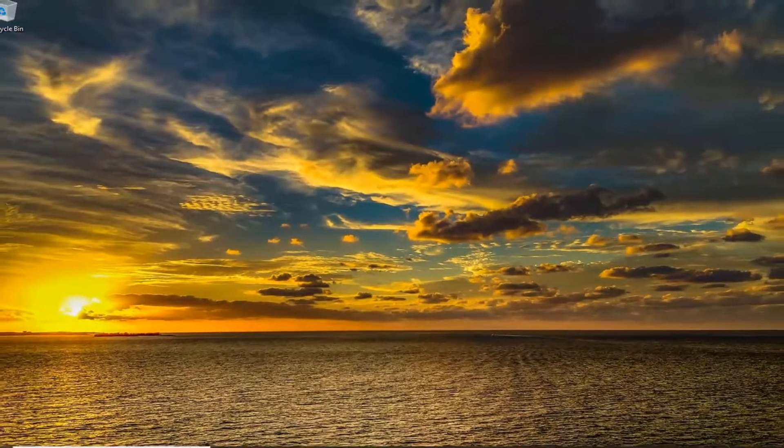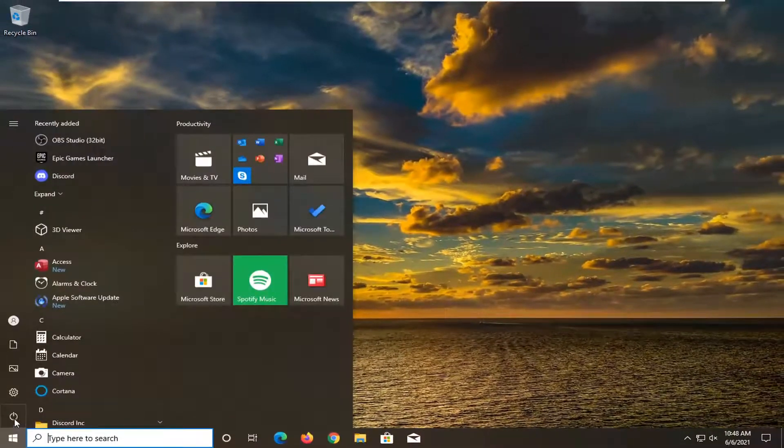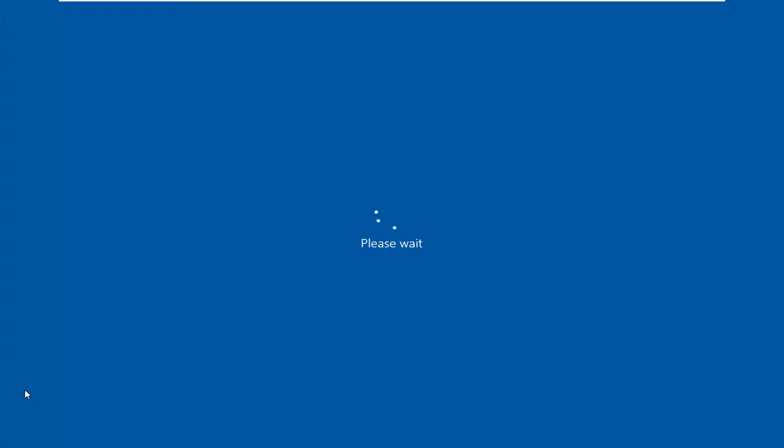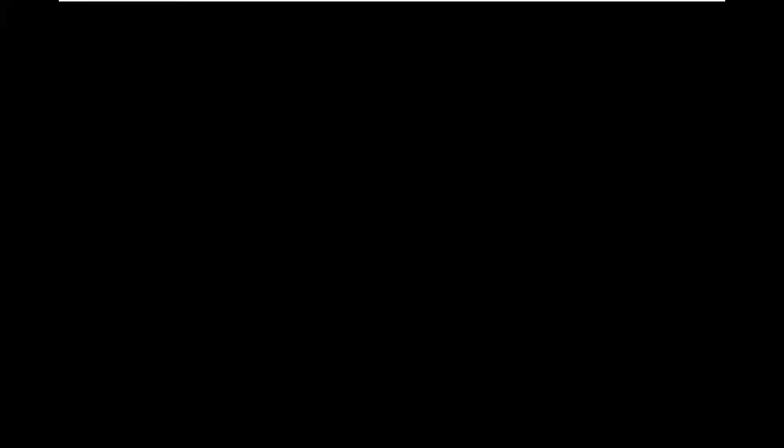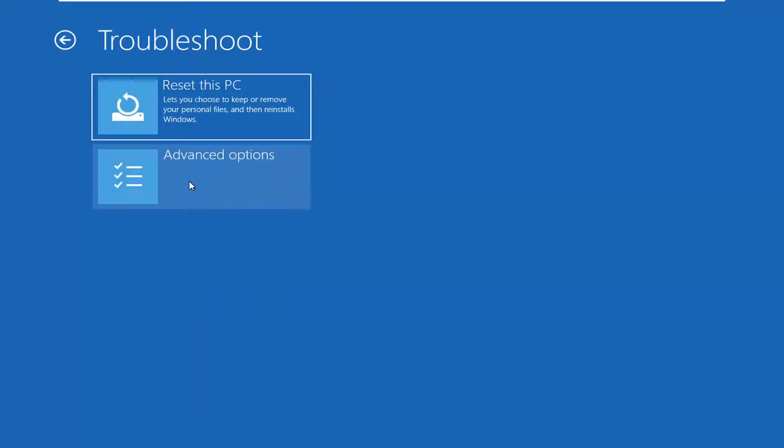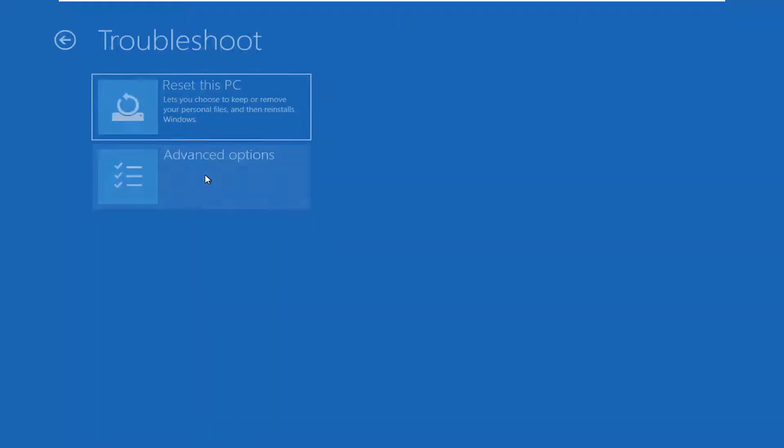If you're unable to boot into Windows, let me go ahead and boot into our recovery options here. You want to select Troubleshoot, select Advanced Options, and then select System Restore.